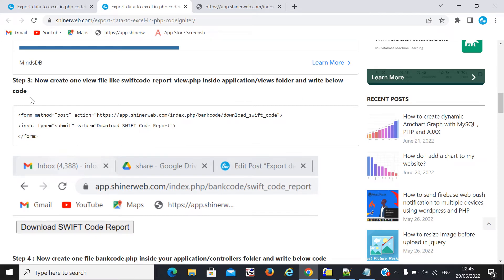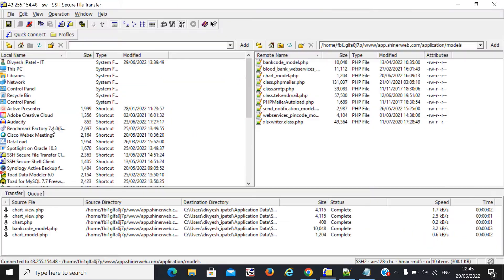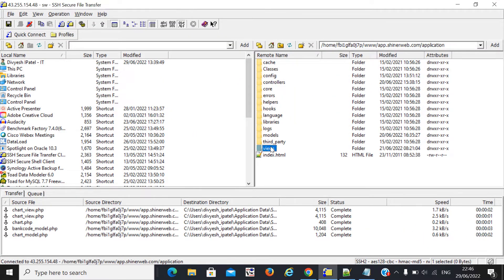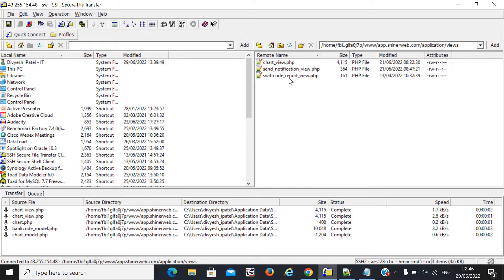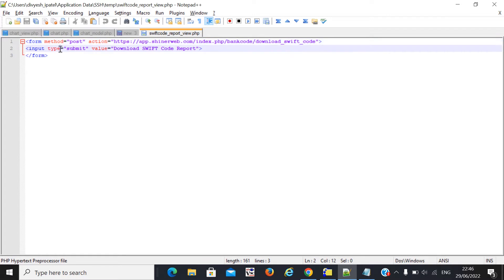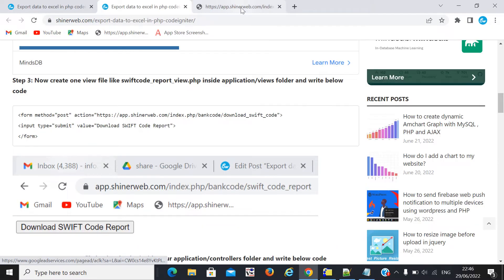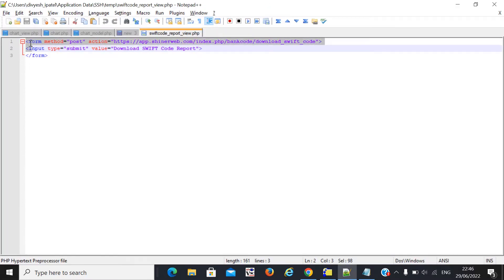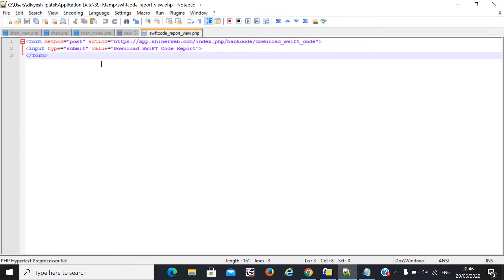The third step is to create a button. I created a simple button called 'Download Swift Code Report.' For that you need to write this code. Whenever I click on this button, I need to get data from the database and export it into the Excel file.